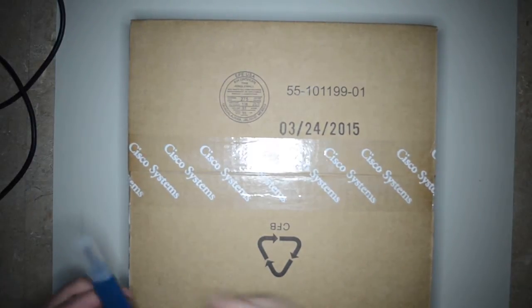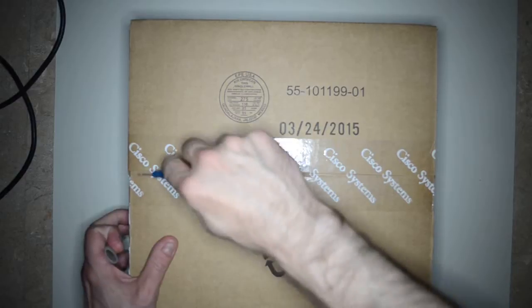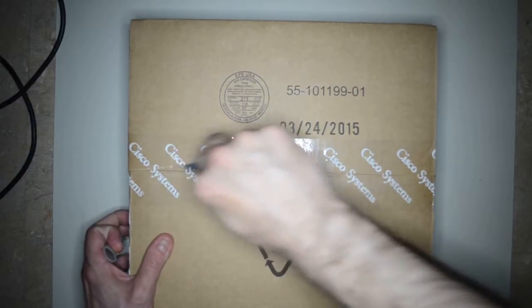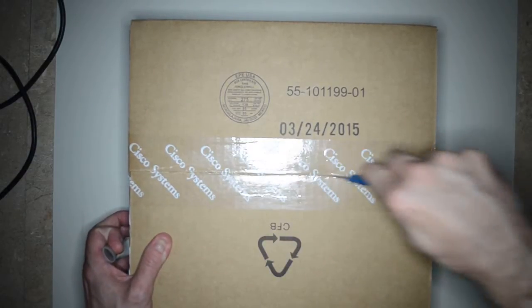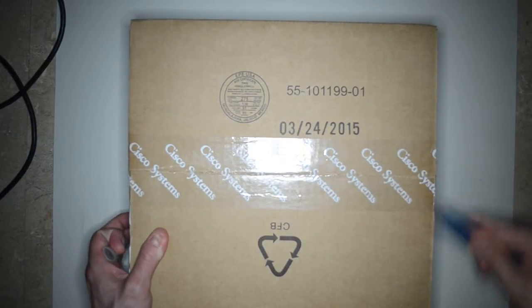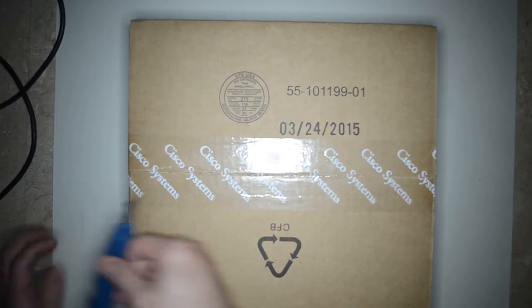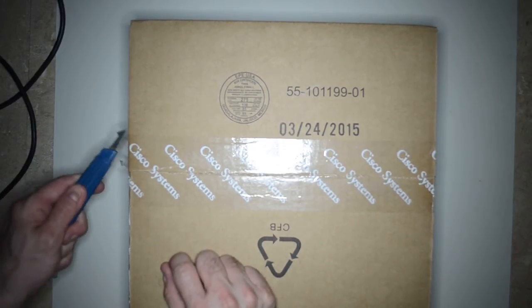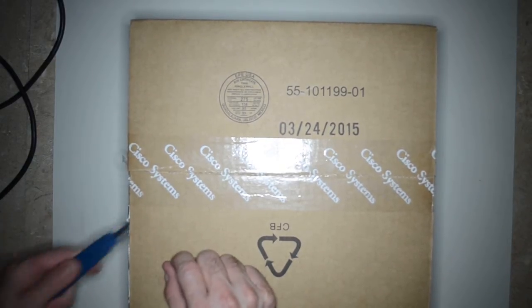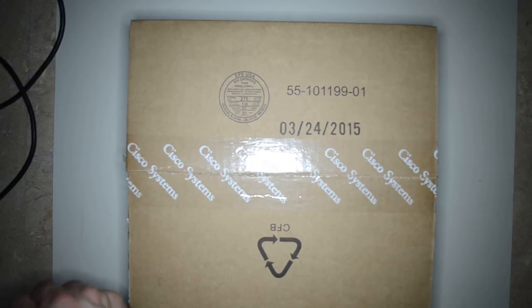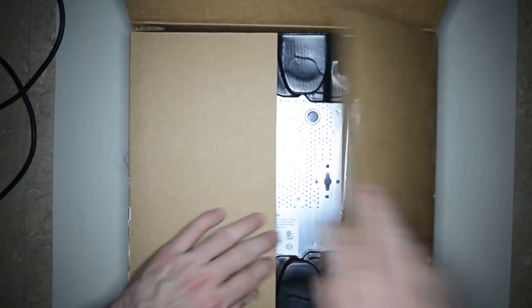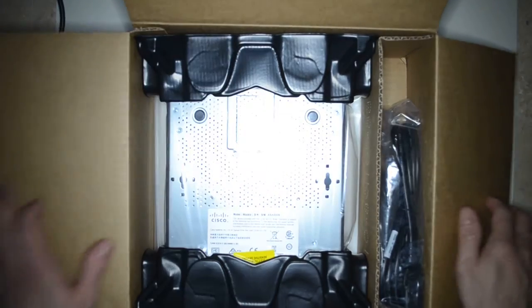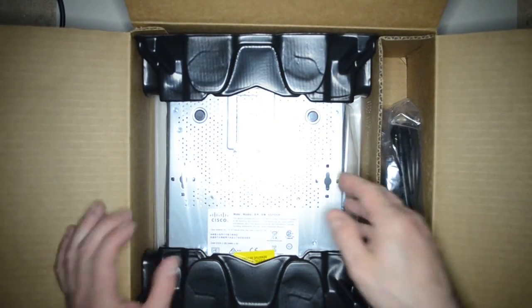This is the unboxing of the Cisco 5506X. This is the first one I've seen actually. It took weeks to get here because they didn't have stock.